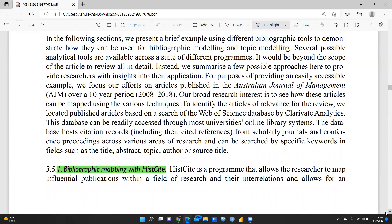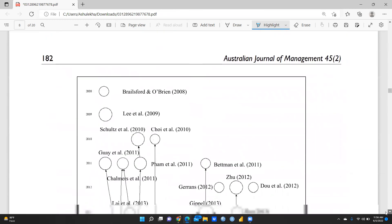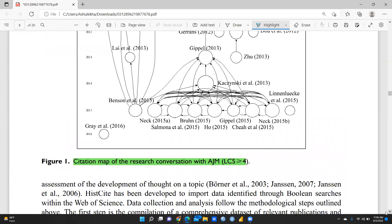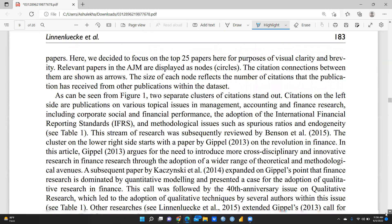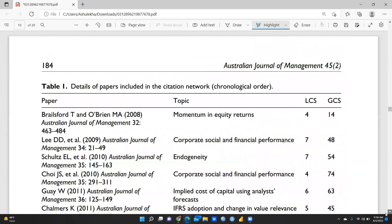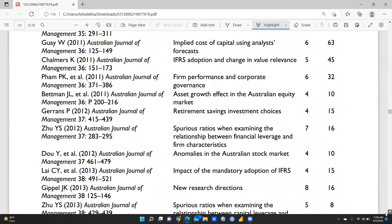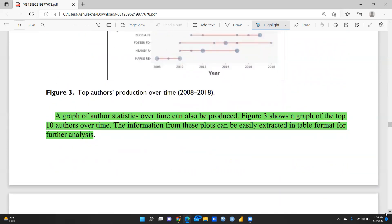There are many available tools for bibliographic mapping. HistCite is a program that allows a researcher to map influential publications within a field and their interrelationships, enabling assessment of the development of a topic over time. For bibliometric analysis, the R package is also available — specifically the biblioshiny package — which allows visualization of data. After uploading your file, you receive outcomes in chronological order through R Studio biblioshiny.